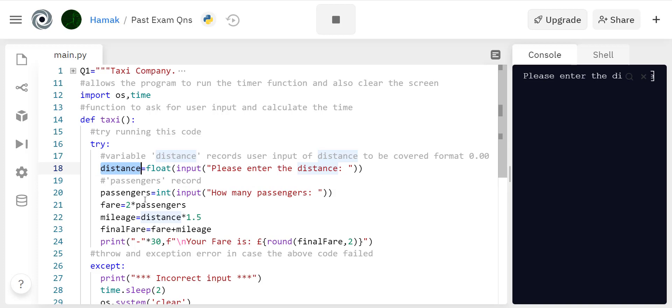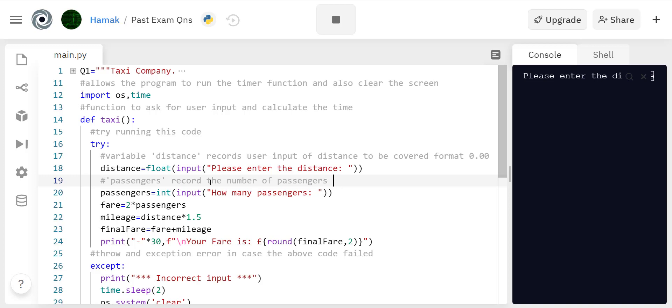Passengers will record the number of passengers and the format should be in integer. You can't have 0.1 passenger or 5.6 passengers.